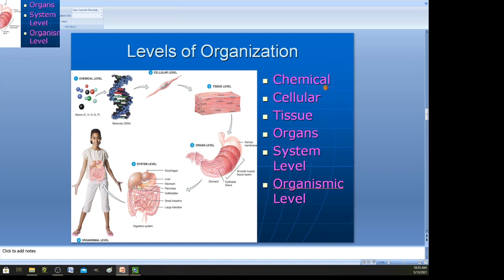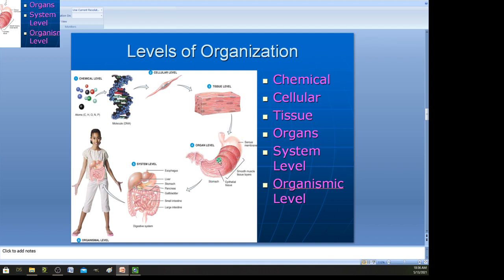Our chemicals — proteins, fats, lipids, carbohydrates — build cells. Cells then build tissues. We put all these tissues together to build an organ. Then these organs are added to systems, and the systems are all put together to become the actual organism. So: chemicals build cells, cells build tissues, tissues build organs — like this stomach here — and we put the stomach with all the other digestive organs to make a system, and all systems together build the organism.